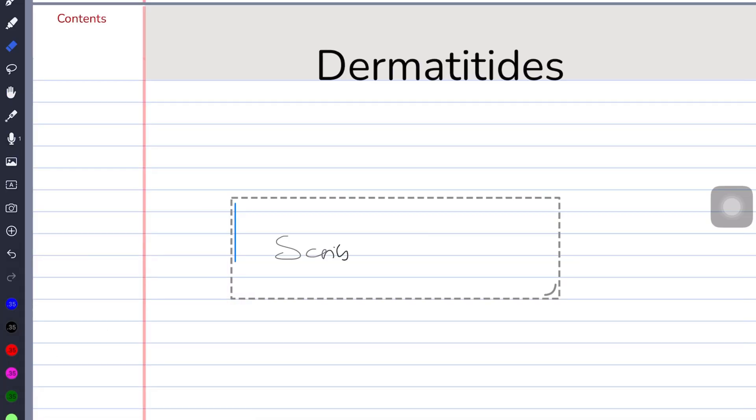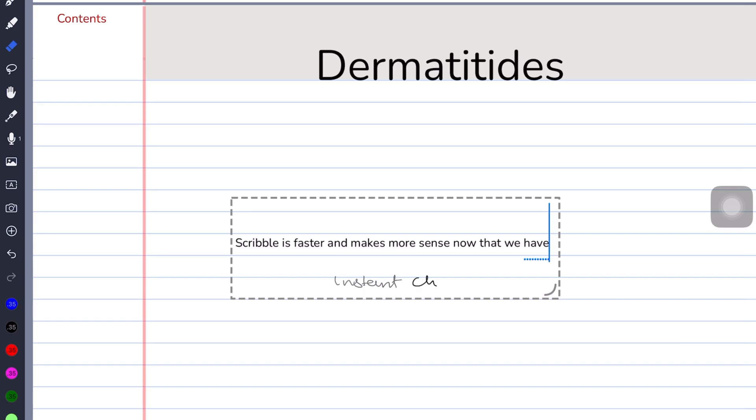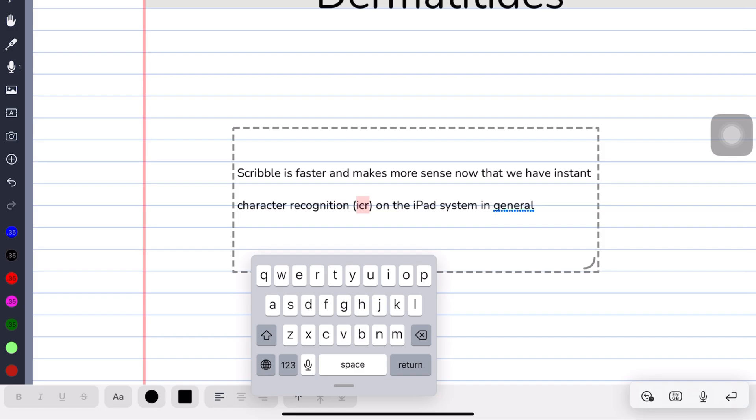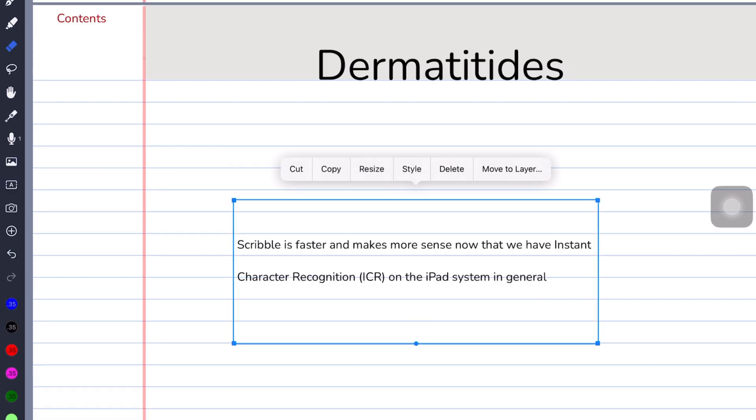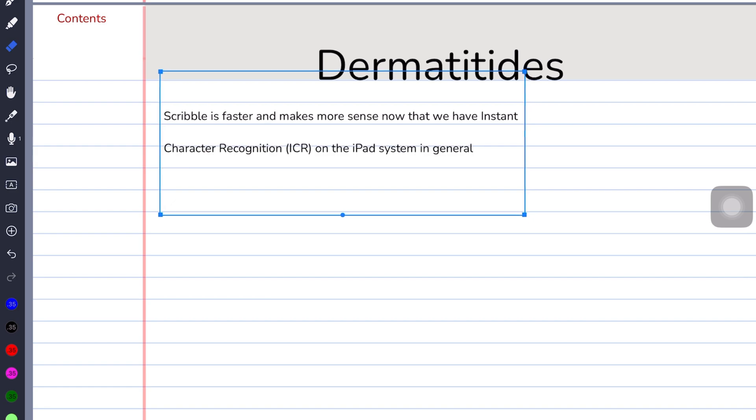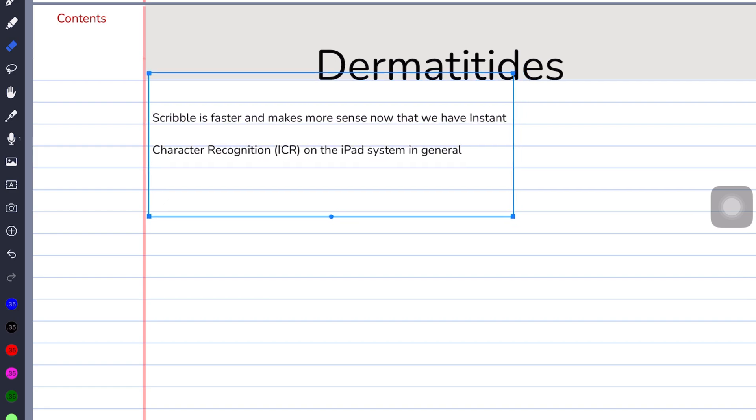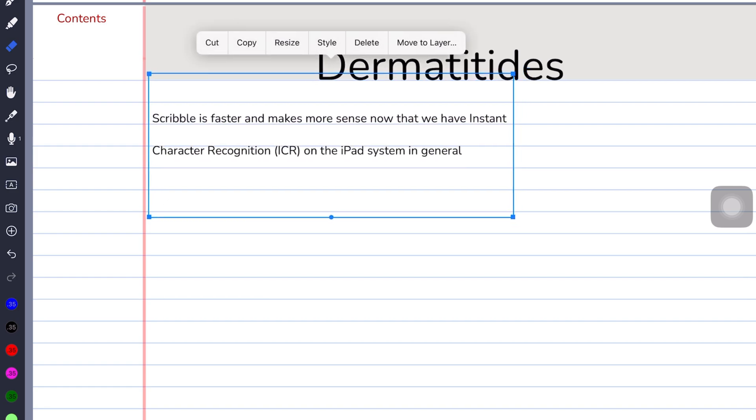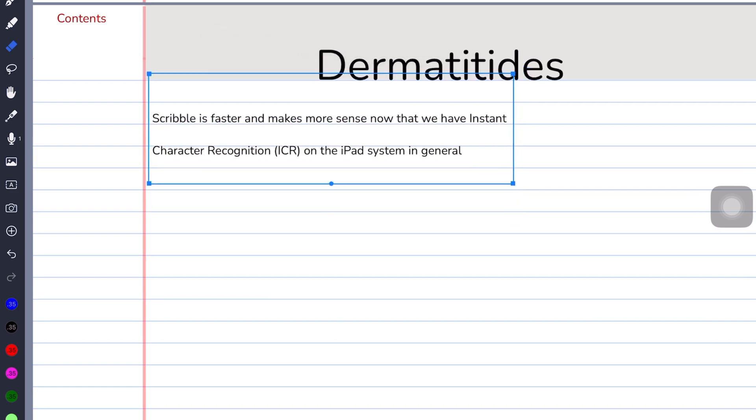With the introduction of Scribble on the iPad, it makes more sense to use real-time handwriting conversion that lets me spot and correct mistakes as soon as I see them. As reasonable and efficient as it is, I still don't use Scribble on my iPad.